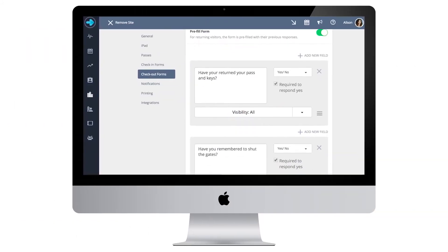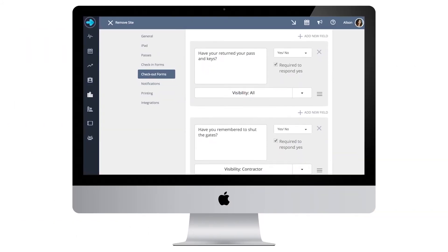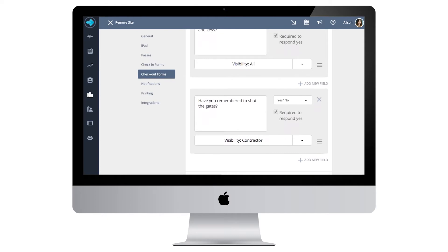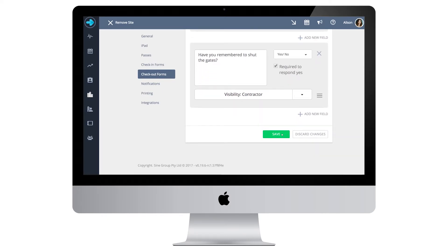They can also be specified by visitor type. Once you've set up the fields that you want to use, press save and that's it. You have set up your checkout forms.